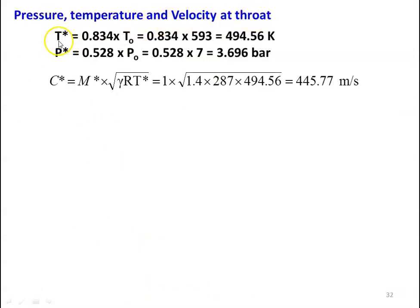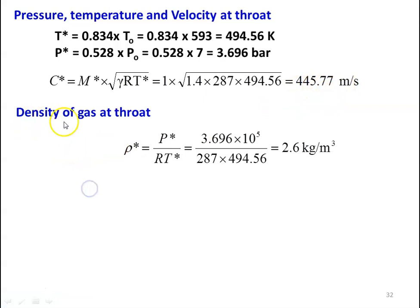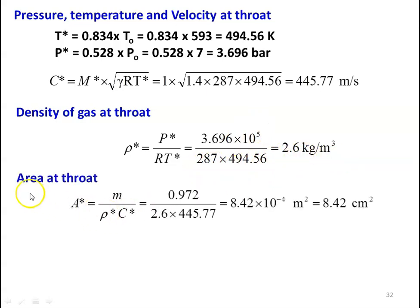Pressure, temperature and velocity at the throat section: T star equal to 0.834 into TO equal to 0.834 into 593 equal to 494.56 Kelvin, P star equal to 0.528 into PO equal to 0.528 into 7 equal to 3.696 bar. C star equal to M star into square root of gamma R T star, which is 1 into square root of 1.4 into 287 into 494.56 equal to 445.77 meters per second. Density at throat: rho star equal to P star by R T star equal to 3.696 into 10 power 5 divided by 287 into 494.56 equal to 2.6 kilograms per cubic meter. Throat area A star equal to mass flow rate divided by rho star into C star, which is 0.972 divided by 2.6 into 445.77 equal to 8.42 into 10 power minus 4 meter square, which is 8.42 centimeter square.